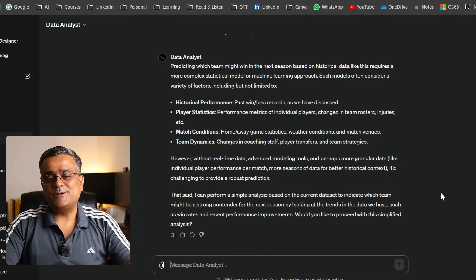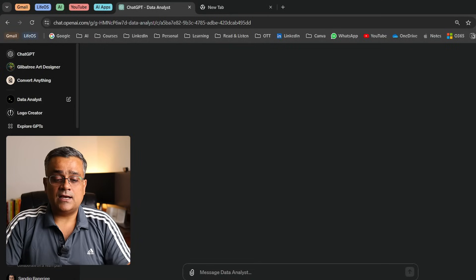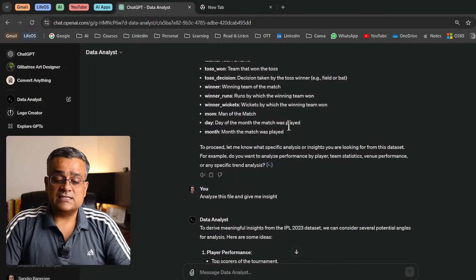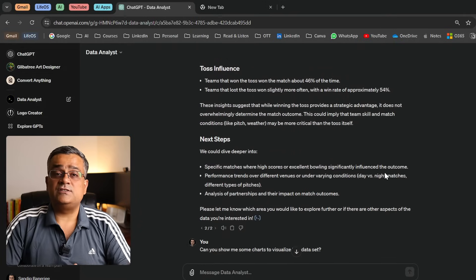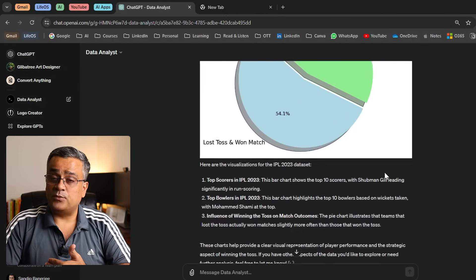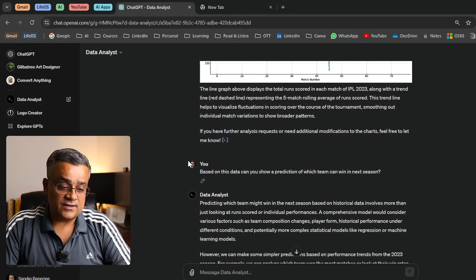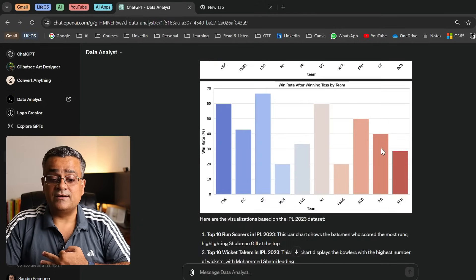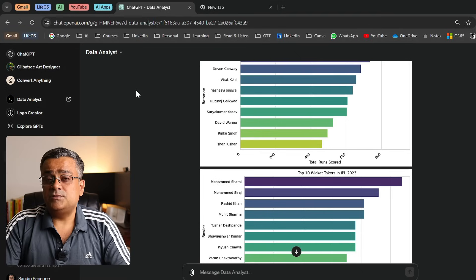Now you understand how this tool works. When I was earlier preparing for this video and uploaded the file asking for analysis, it gave all those charts impromptu without me asking for anything further. This time I can see an improvement — the chart coloring is now in gradient color rather than solid color, so it's looking much better.